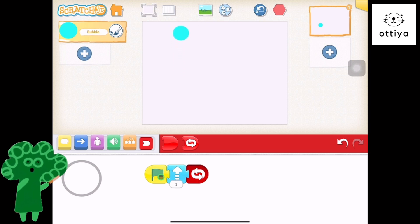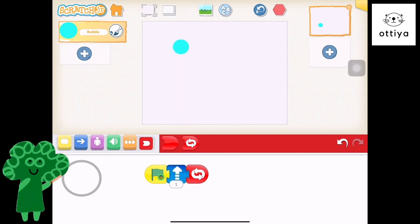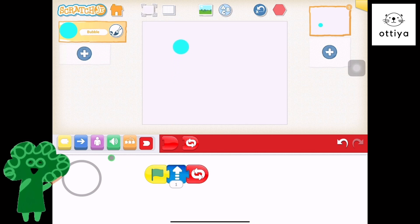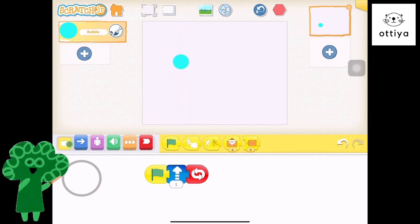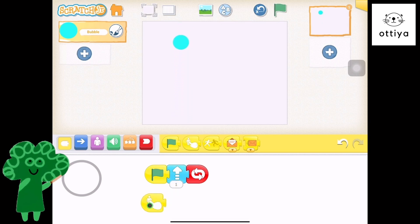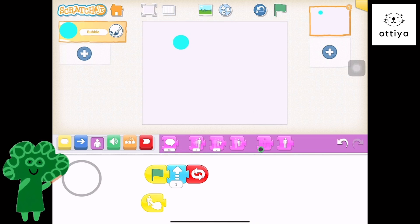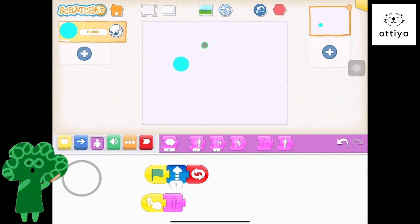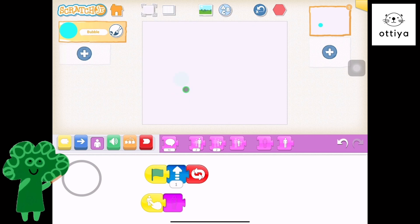So here we go, it's moving up. That's awesome, but I want it to pop and disappear when I click on it. So to do that, go to the yellow block, and then find 'start on tap bubble', and then I'm going to say hide. Let's see if that works. Click on the start green flag — click. Oh, it disappeared!